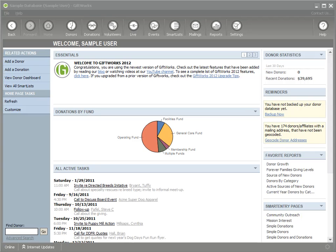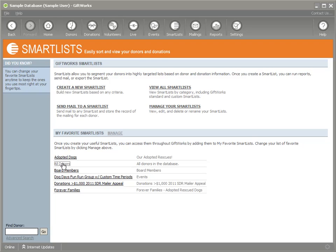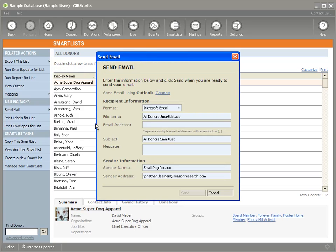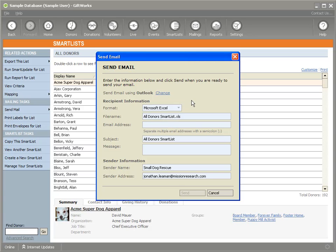There are three areas that you can send email through GiftWorks. The first is in Smart Lists. When you're viewing a Smart List, on the left-hand side, you can click on Export and say Send as Email. This will allow you to send this Smart List as an Excel file, an XML file, or a CSV file, and you can send it right through email to a recipient.